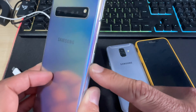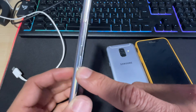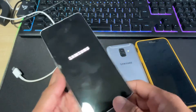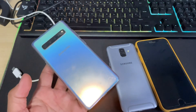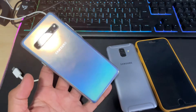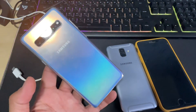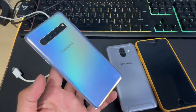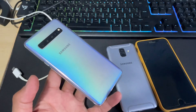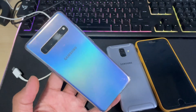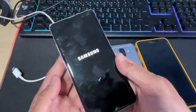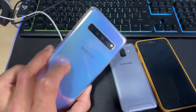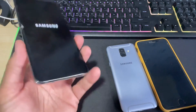This is applicable to all devices which have a Bixby button, volume up, volume down button, and power button. You can use this on the Galaxy S series, Note series — especially the Note 8, 9, and 10 — and obviously on the S10, S10e, S10 Plus, and S10 Plus 5G.